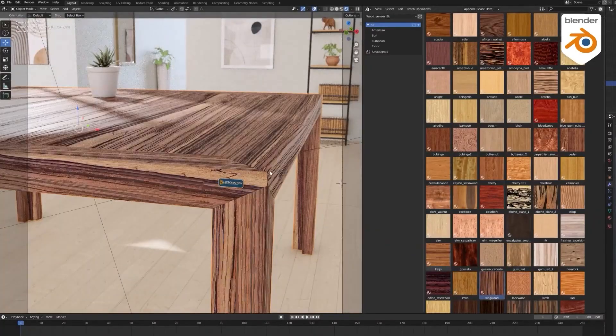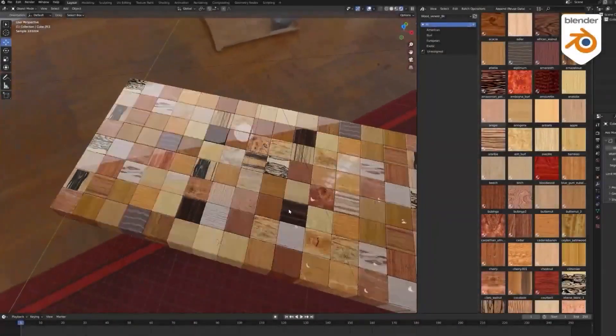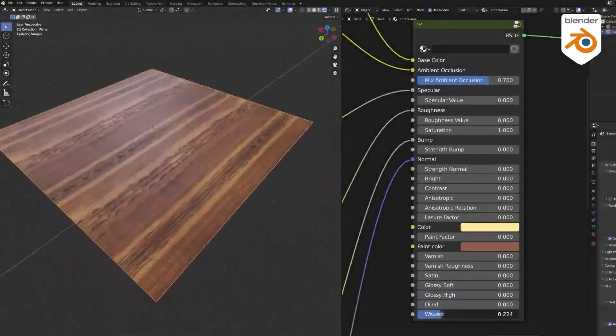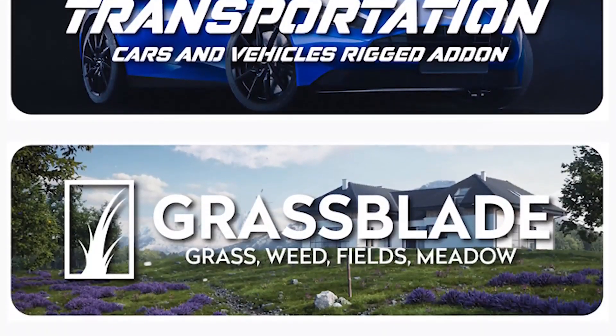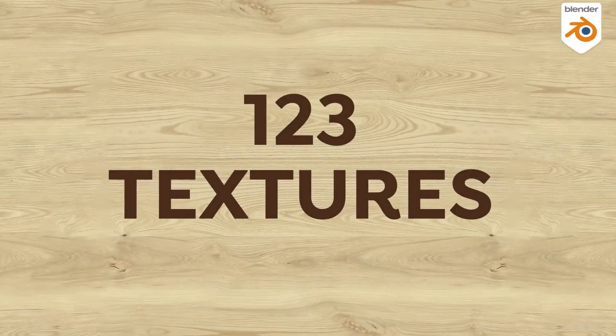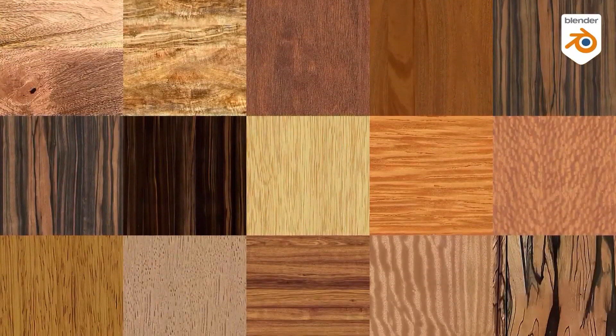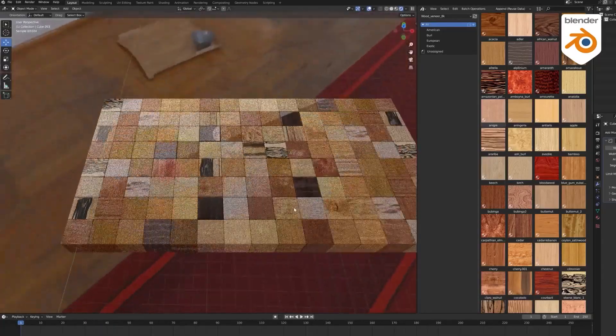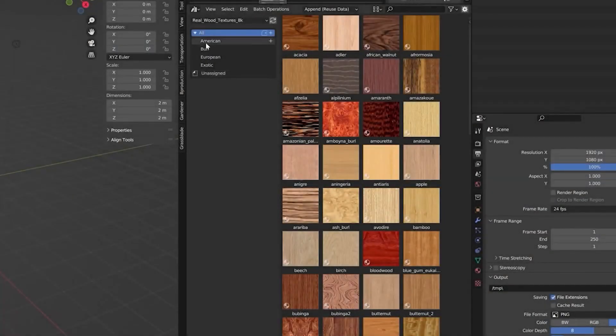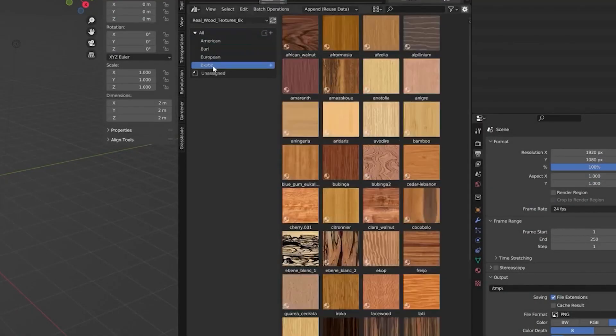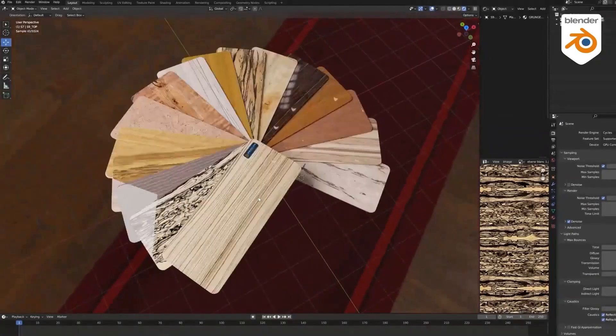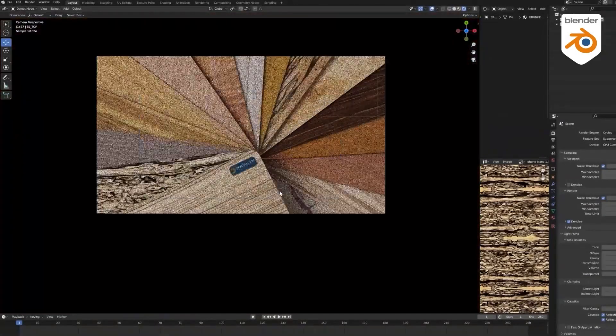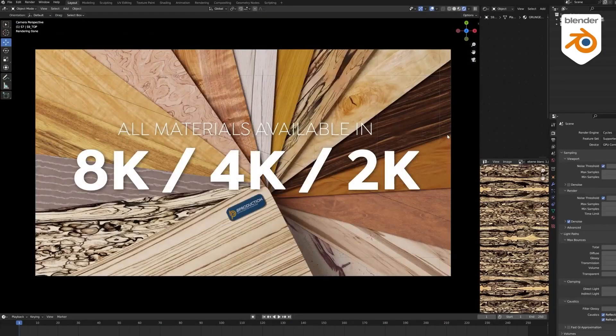Also, Real Wood Textures has just been released by B-Production. The developers behind some popular add-ons, such as Vegetation, Gardener, Grass Blade, and someone. The add-on contains 123 wood textures that come from 123 species of trees from five continents, and they are divided into four categories, which are European, American, Exotic, Precious Woods, and Burls. By the way, all the textures come in high-quality resolutions ranging from 2K to 4K all the way to 8K, and you can choose which resolution to use depending on your needs and the projects at hand.